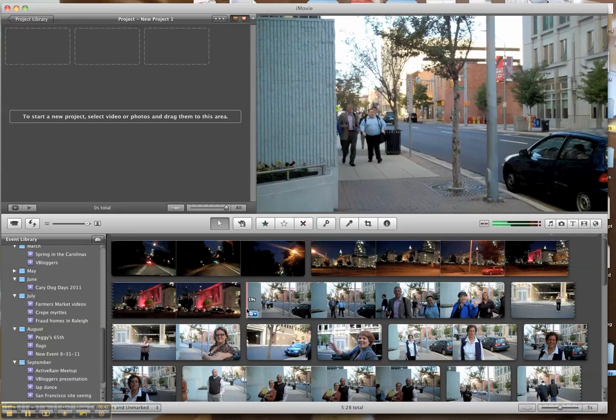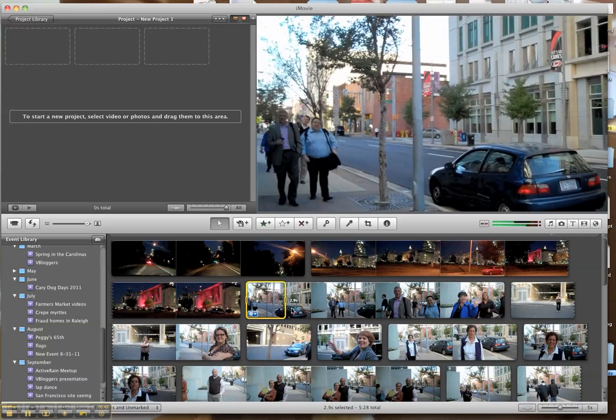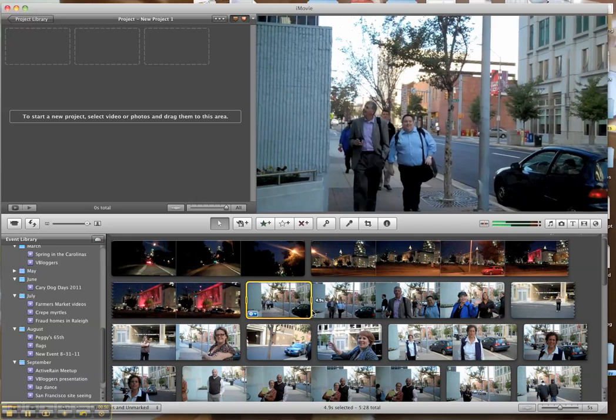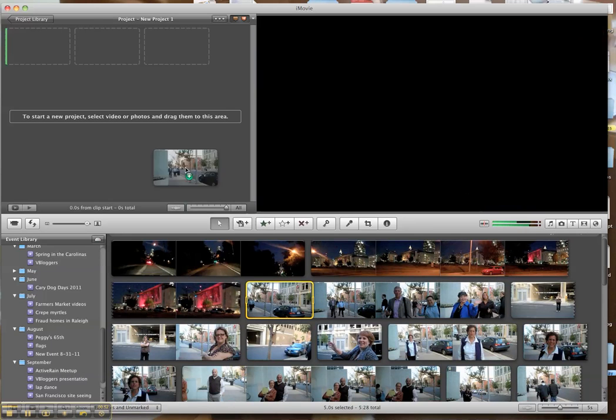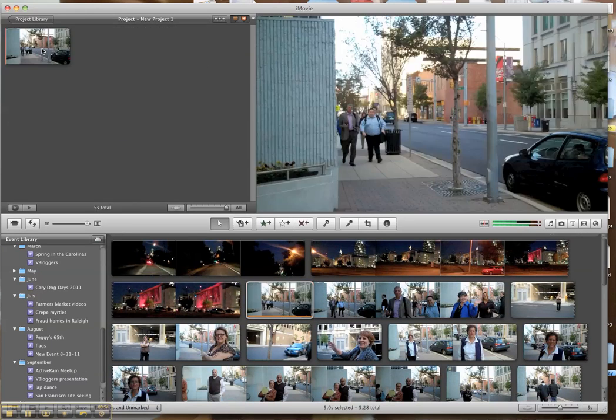And I have some video in here that I've gathered from the bar camp in Raleigh last month. And I know this section right here is pretty weak. So I'm going to grab that section, and I'm going to put it up in my work area, and let's have a listen to what it sounds like now.